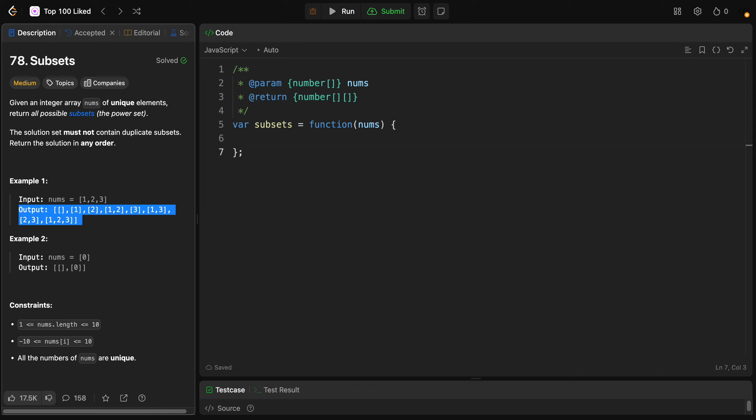Welcome back. To solve the problem of generating all subsets — which is a power set — from a given array of unique integers called nums, we need to return every possible combination of elements, including the empty set, which is an empty array like this.